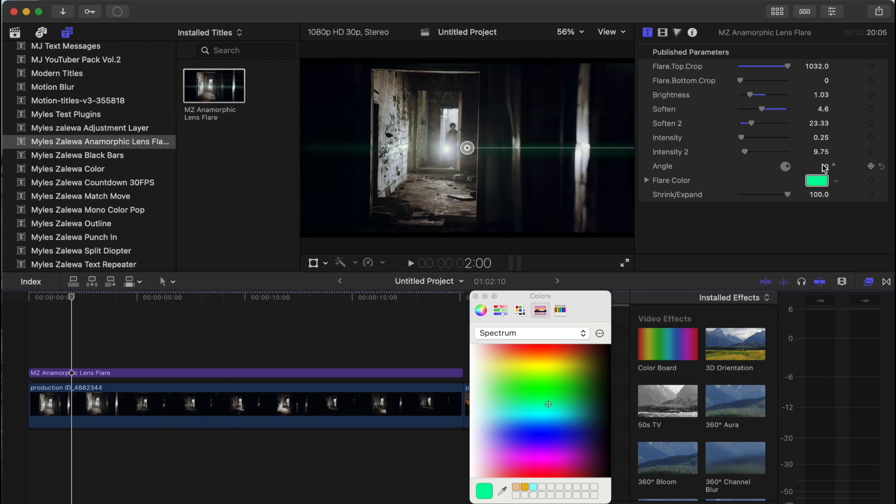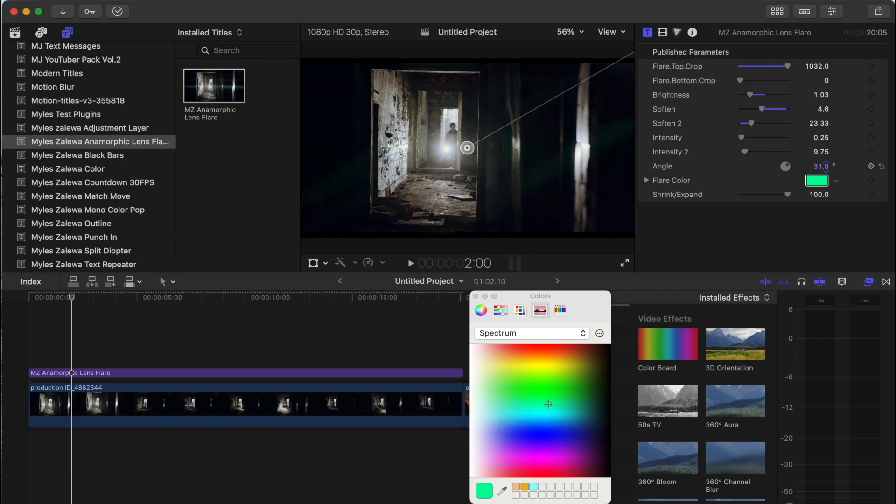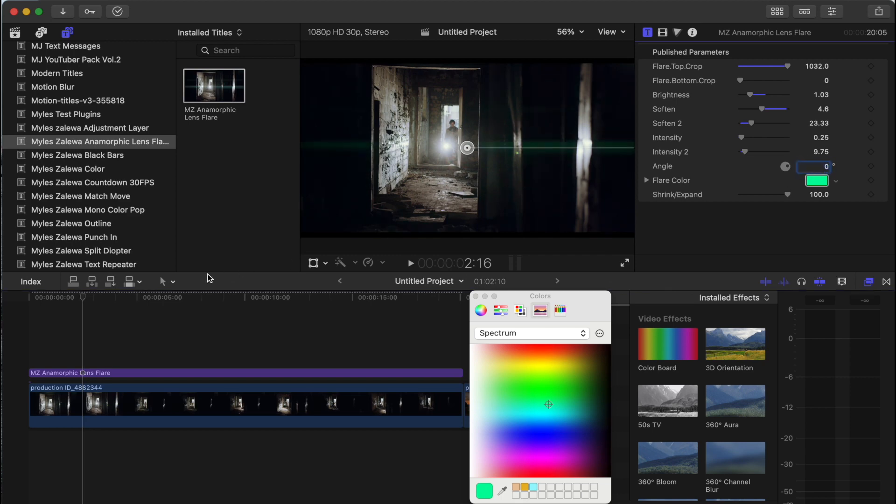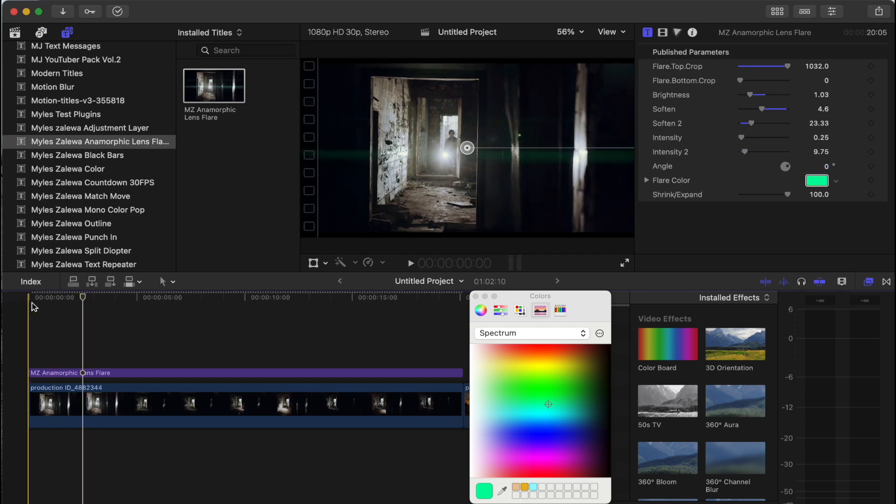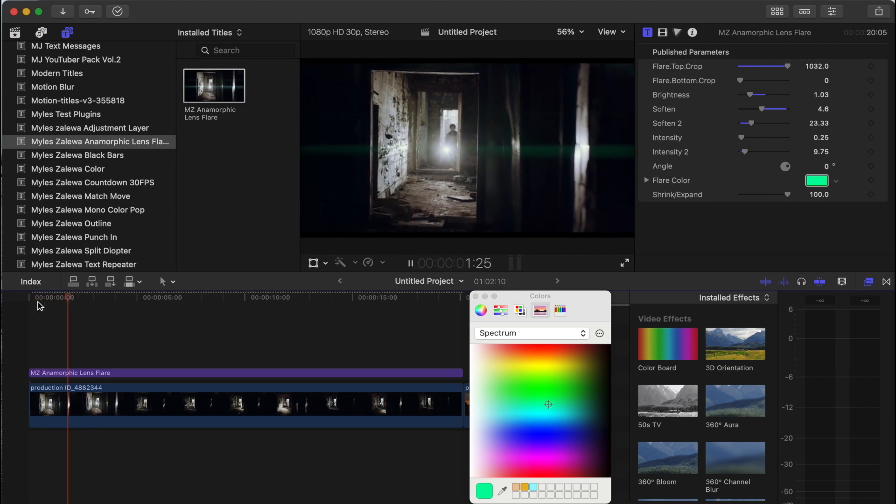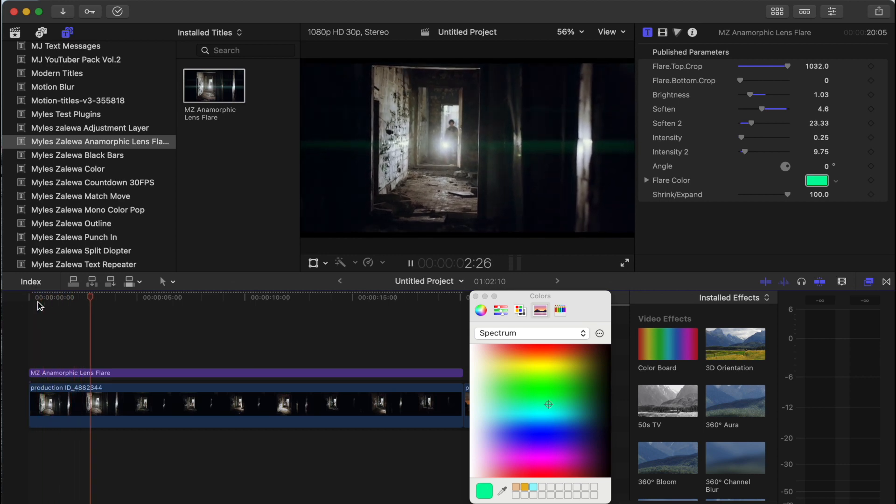You can also change the angle of the flare, which, you know, if you want to be a little creative, you can just change the angle depending on your video. But for the sake of this, most lens flare goes left or right horizontal. So let's just keep that. And there you go.